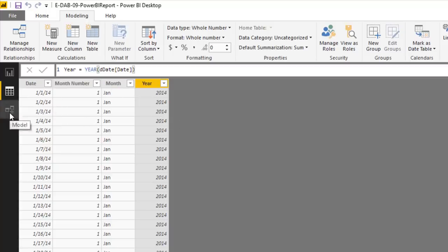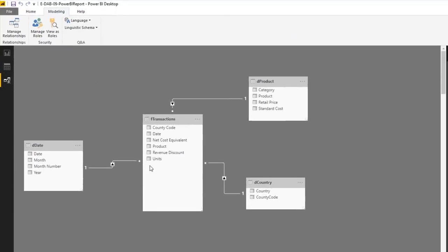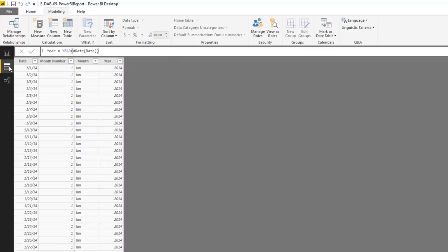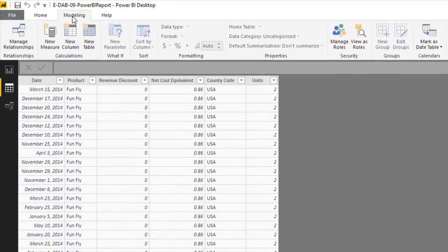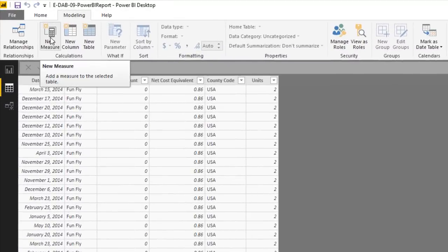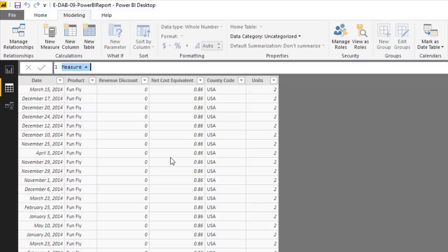Going over to the Relationship view — that's looking good. Now we need to create measures for Total Revenue, Total Cost of Goods Sold, Total Gross Profit, and Total Units. Go to Data/Table view, select the FTransactions table, and in Modeling → Calculations, click New Measure.